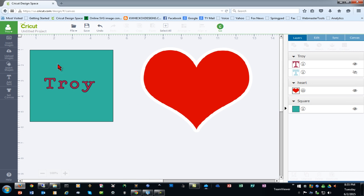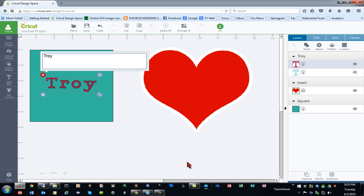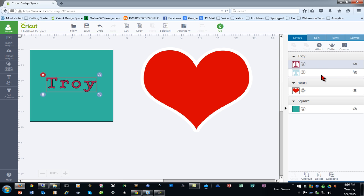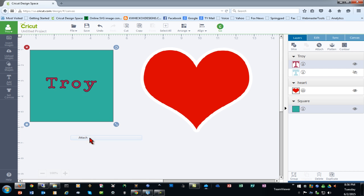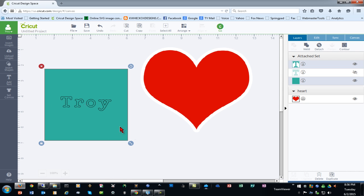Sometimes I have difficulty selecting a certain item if it's close to another item, so another way to do this is to click the item in the layers panel and hold the control key instead of shift, then select the other object. If I right-click and attach, when I cut this it will cut just like it sliced.